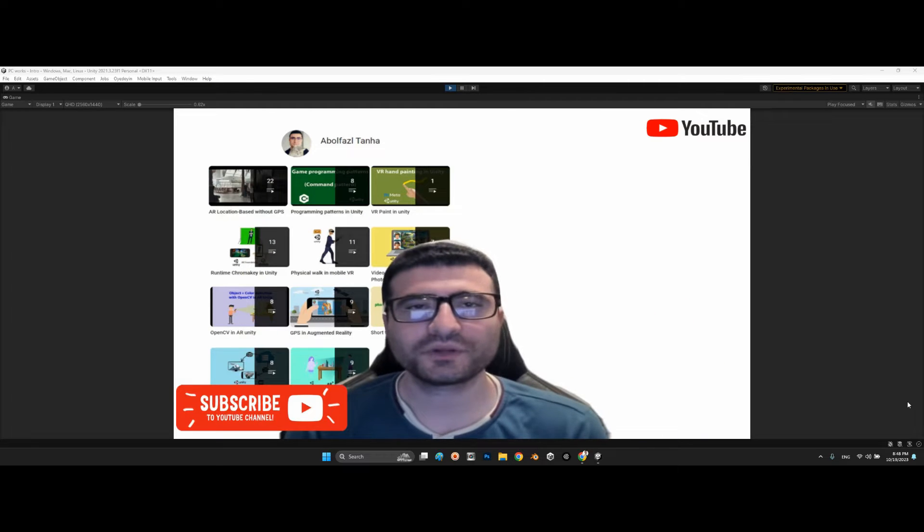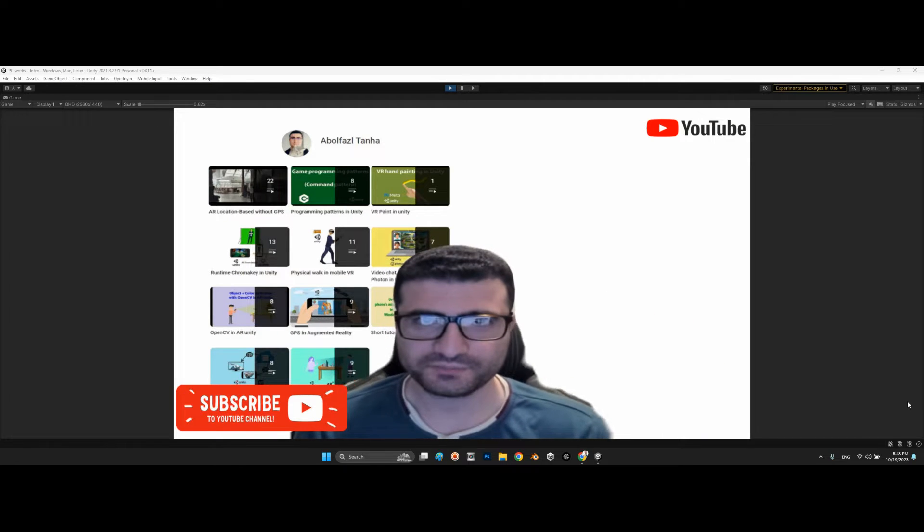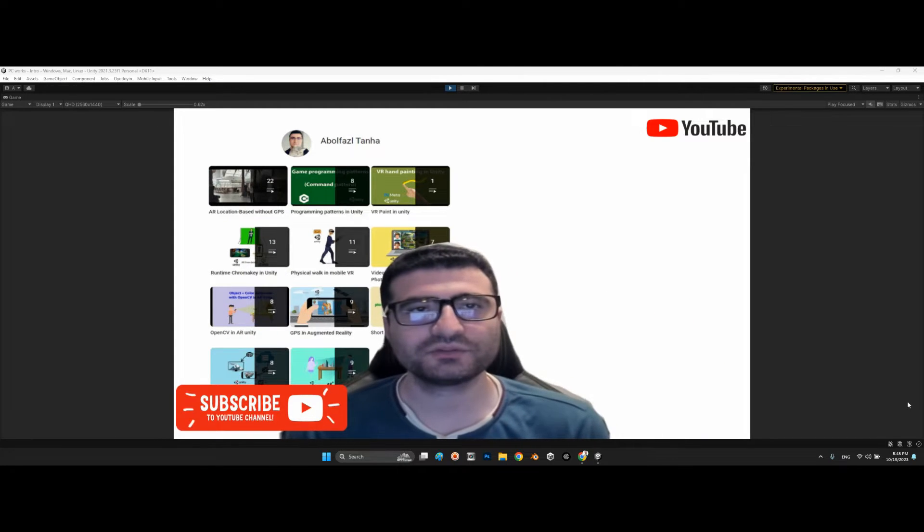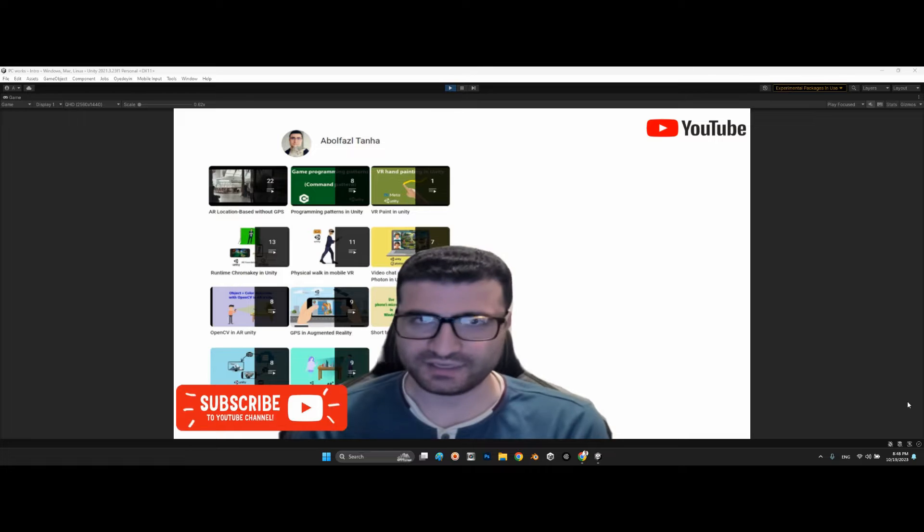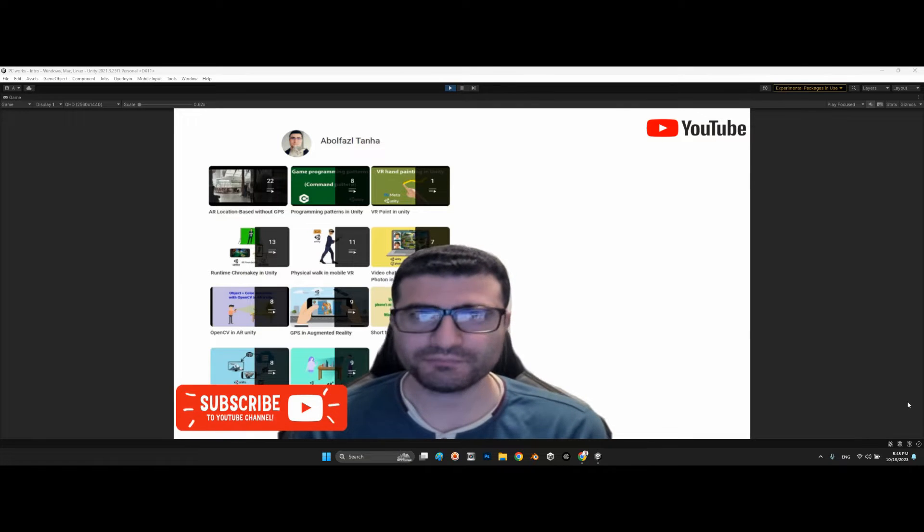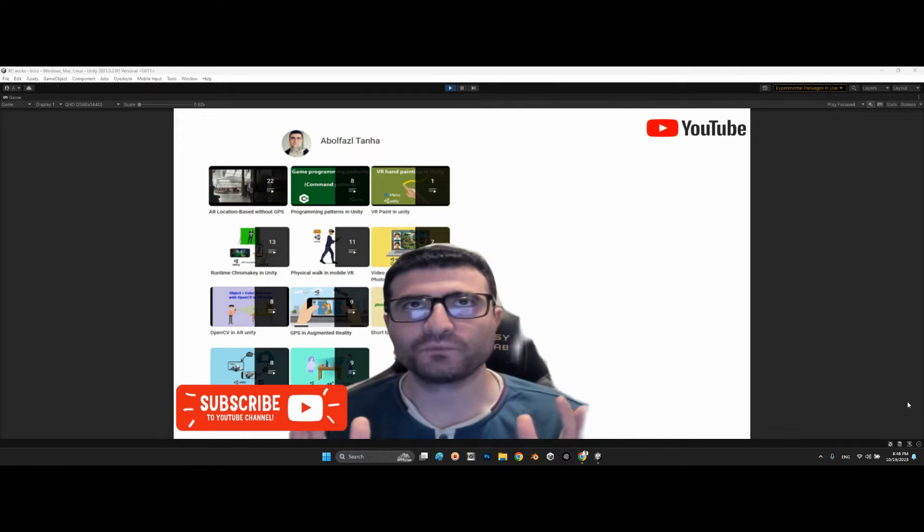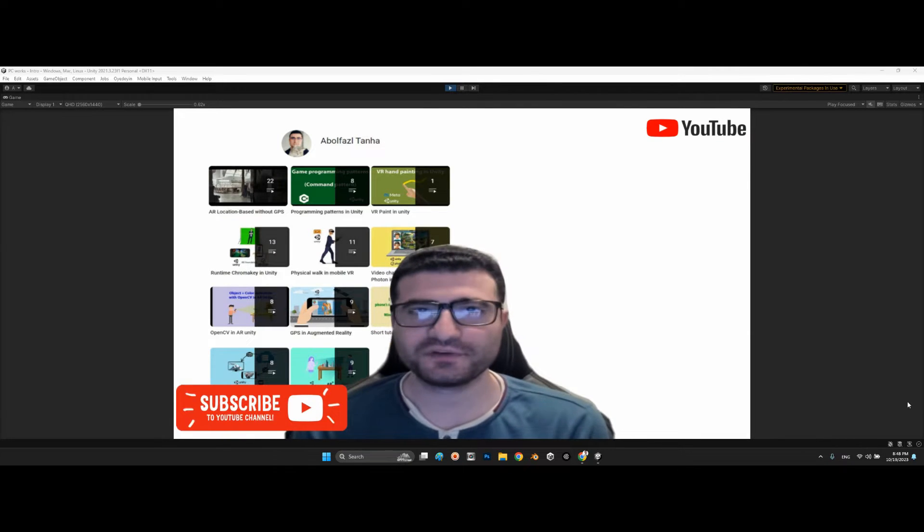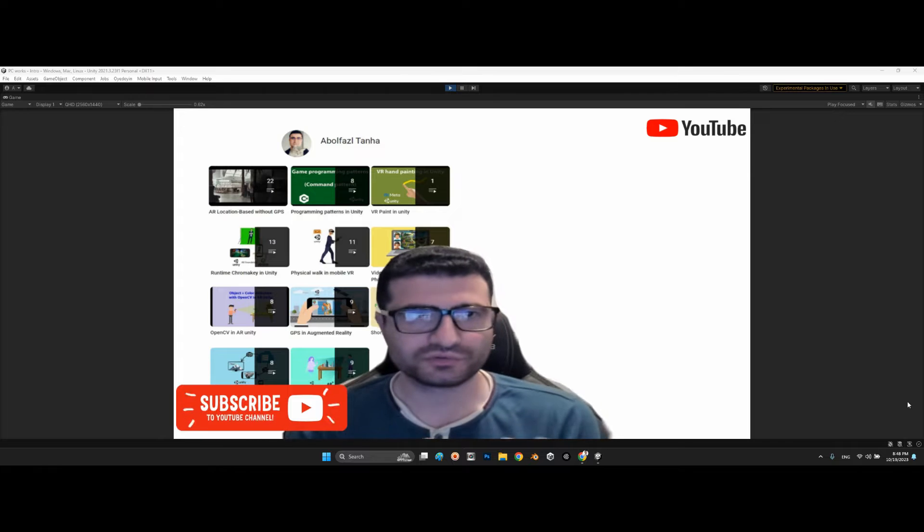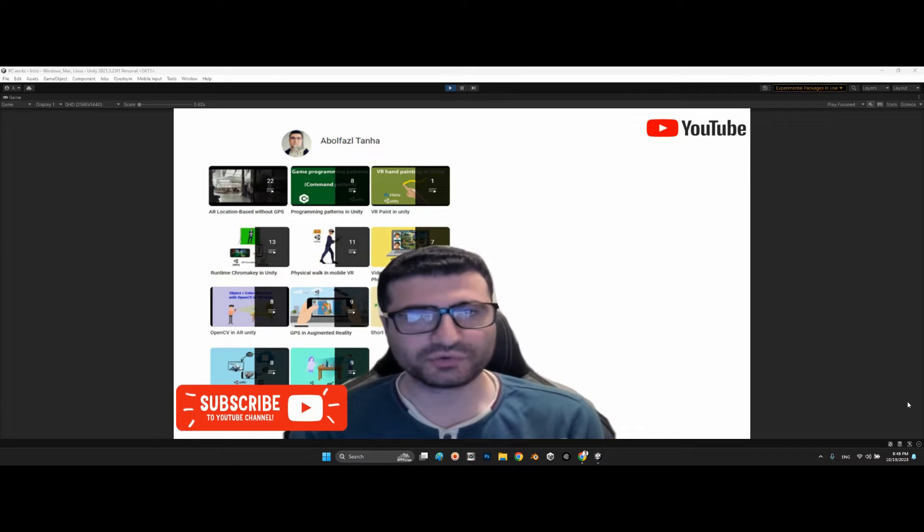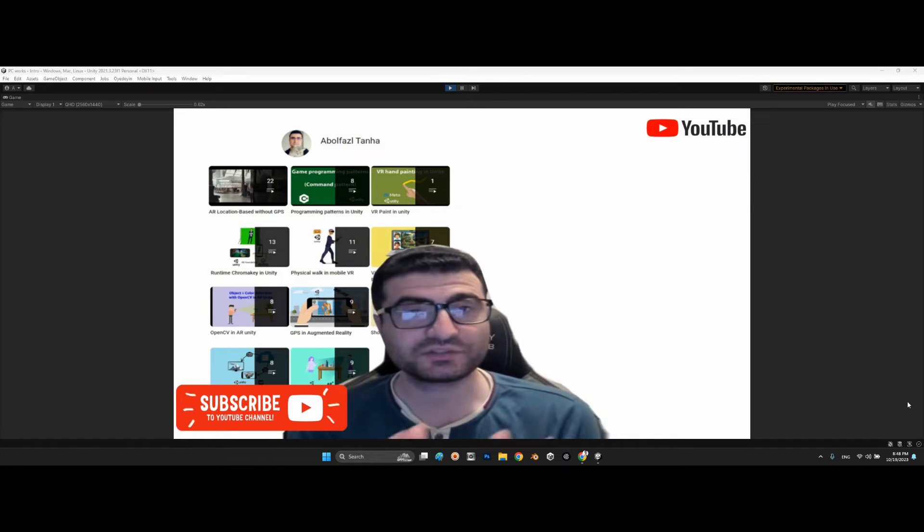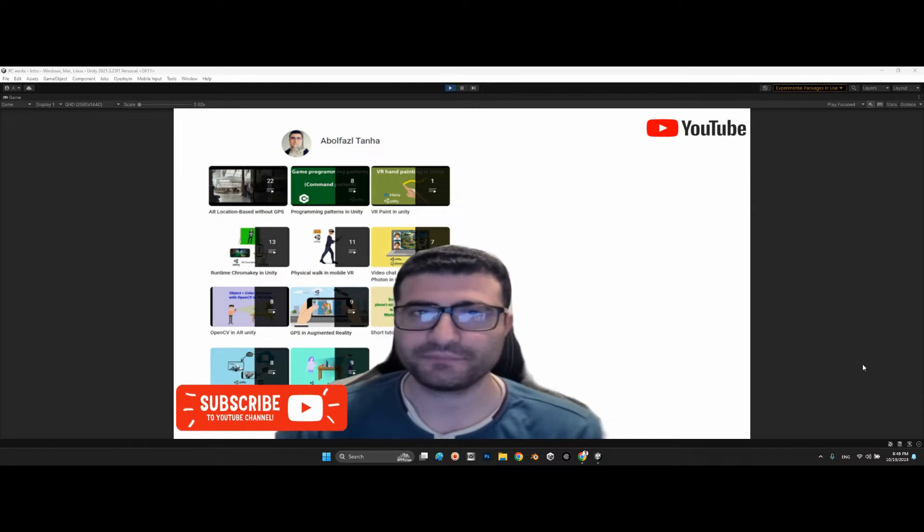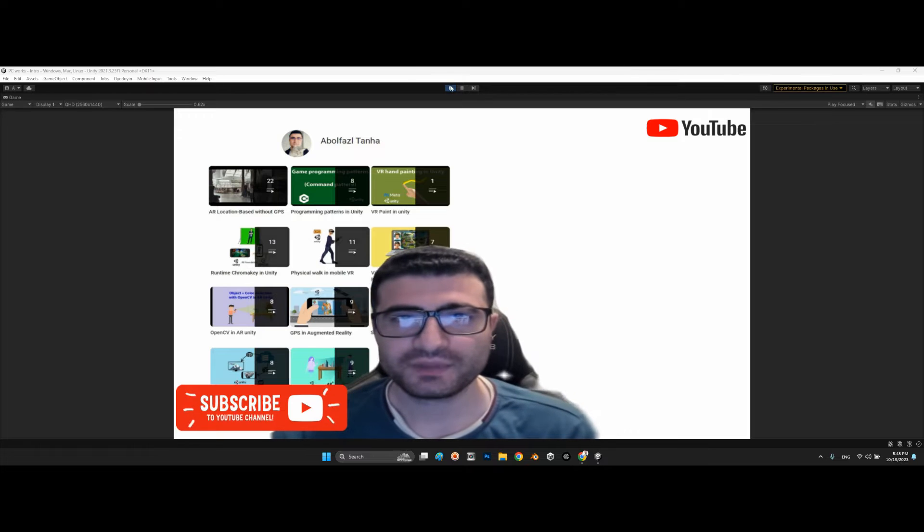Hi guys, I hope you are doing well. Welcome to my channel. In this clip I want to introduce another package for making wave effects for water or liquid surfaces in Unity.